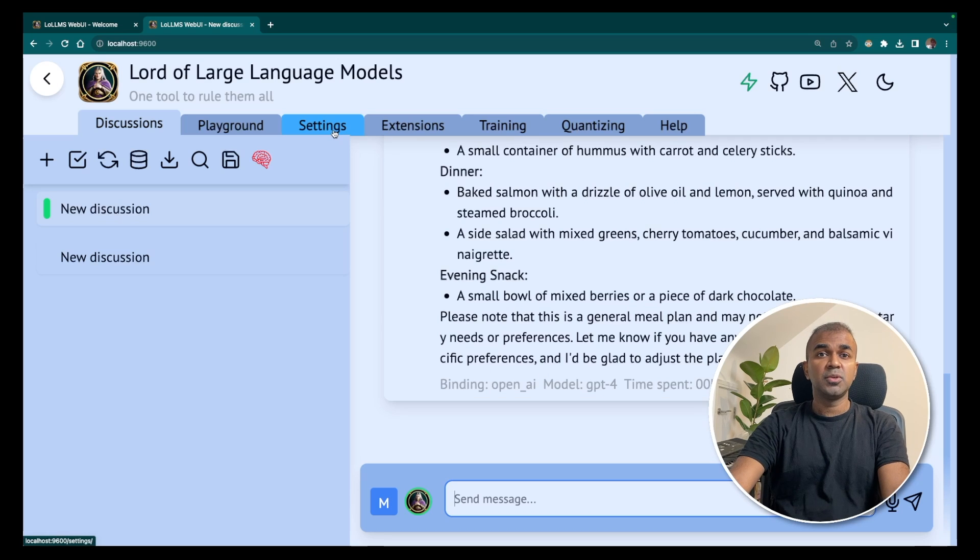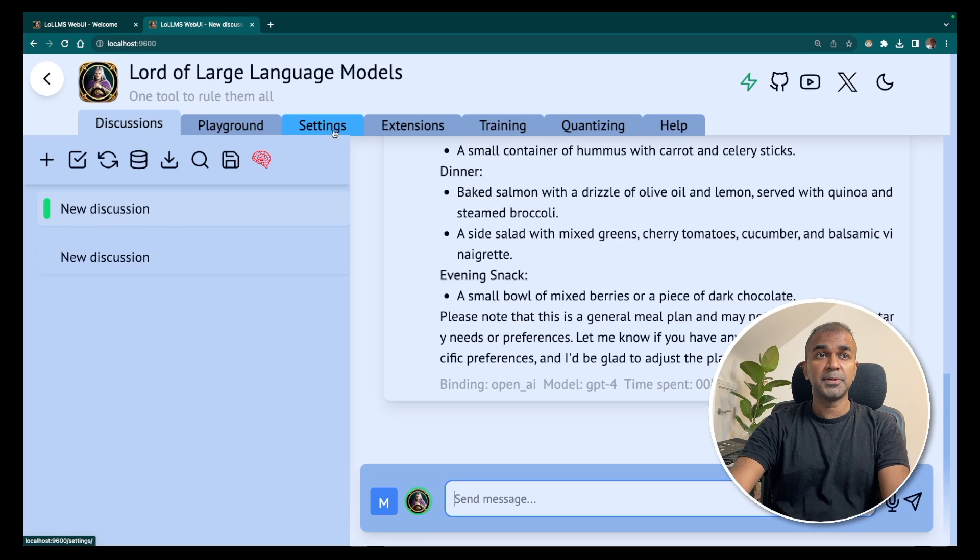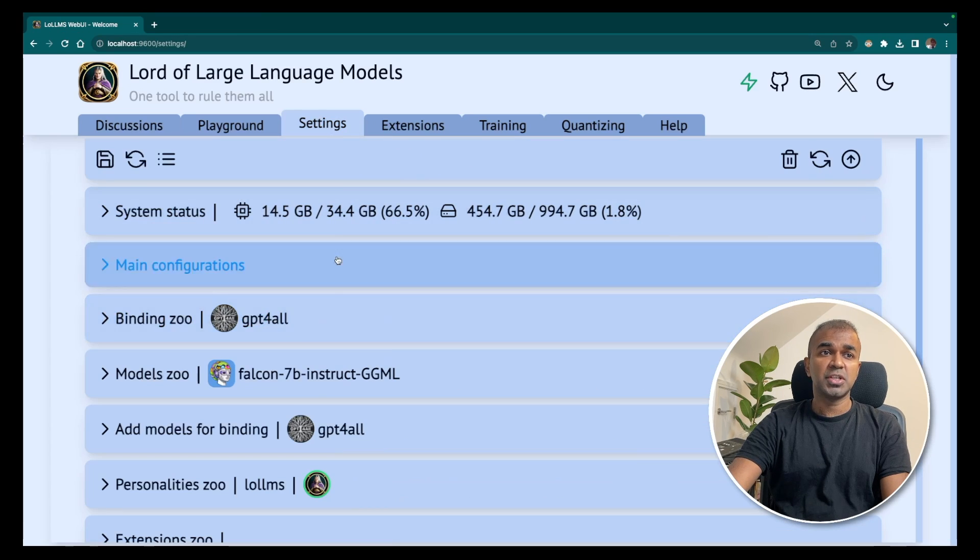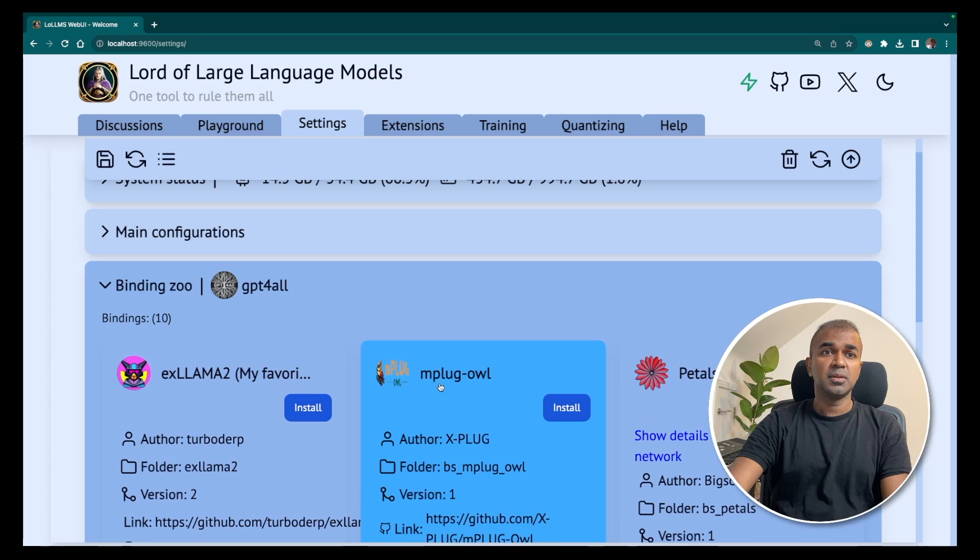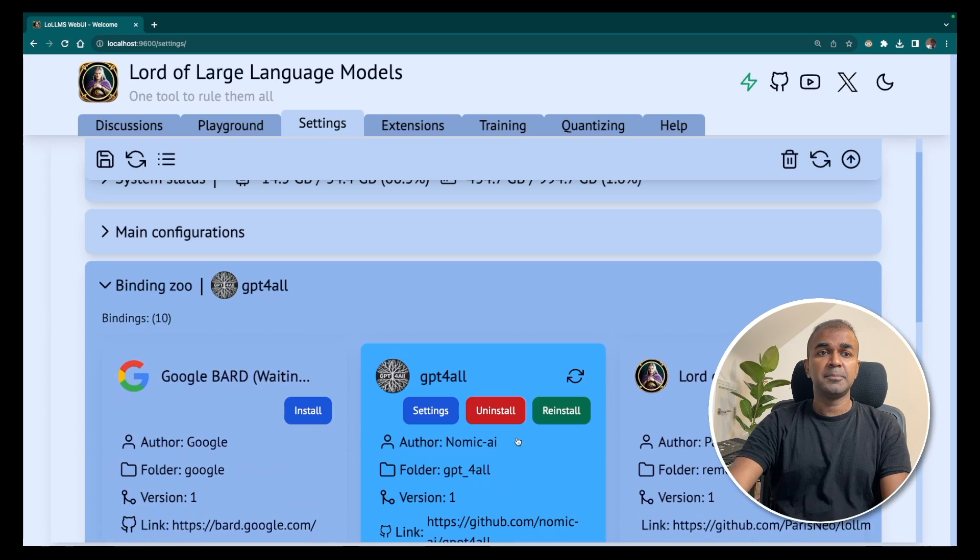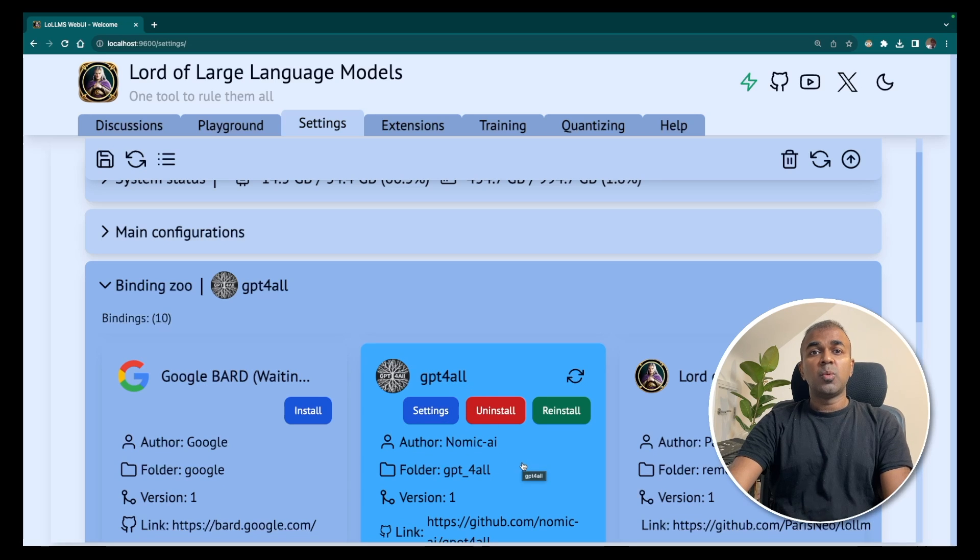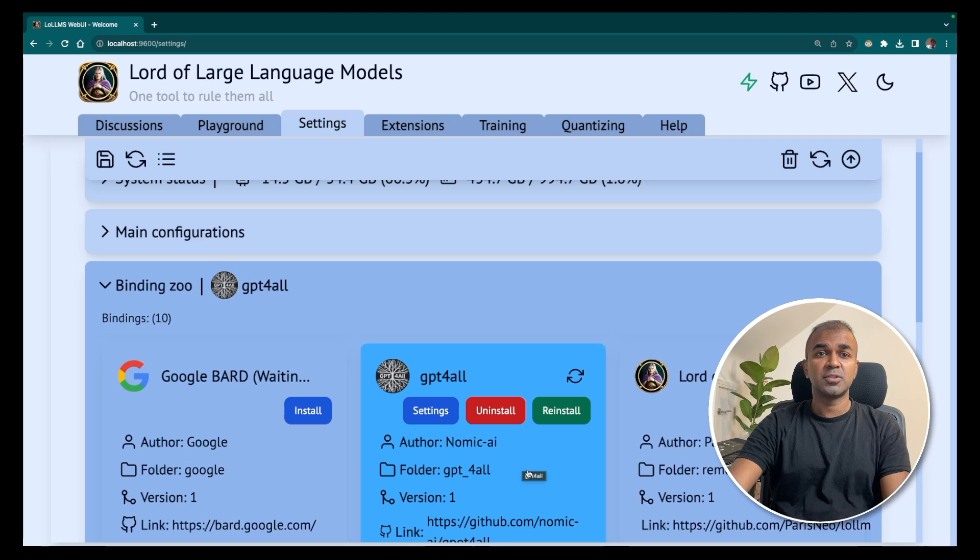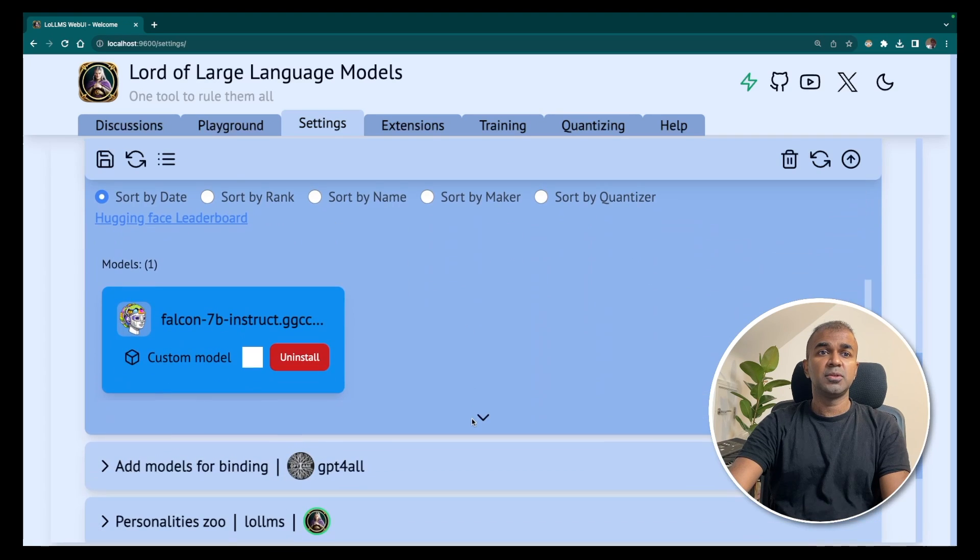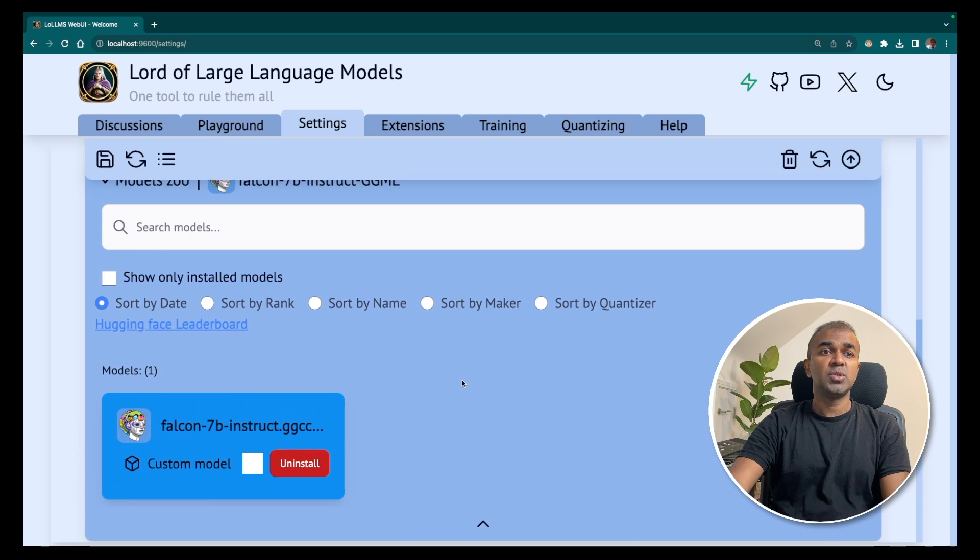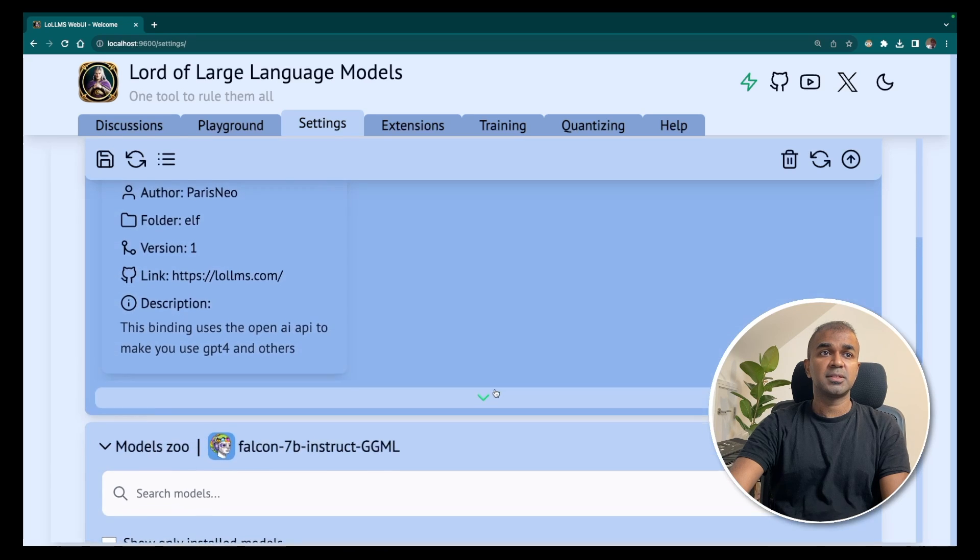Also, I want to show you how you can run any other open source large language model on your computer. In the settings tab, you should be able to check all the bindings and models. So go into binding zoo and choose one of the providers. In my situation, I'm installing GPT-4all. So whatever GPT-4all provides, those models you can install. As soon as you install GPT-4all, in the models zoo tab, you should be able to see all the models provided by GPT-4all. There you can choose and install the required models. That's it. As simple as that.